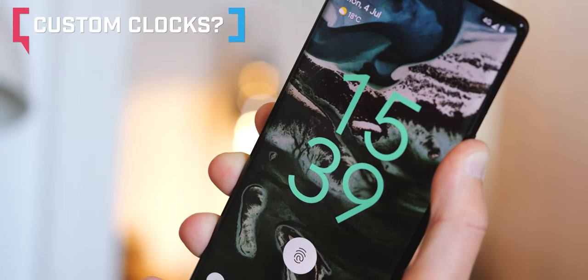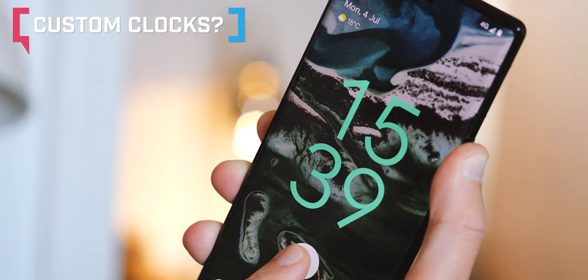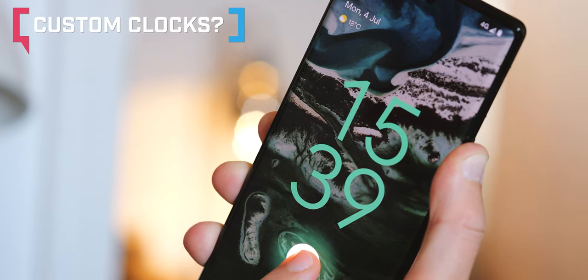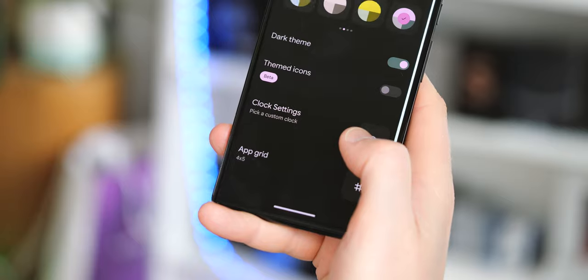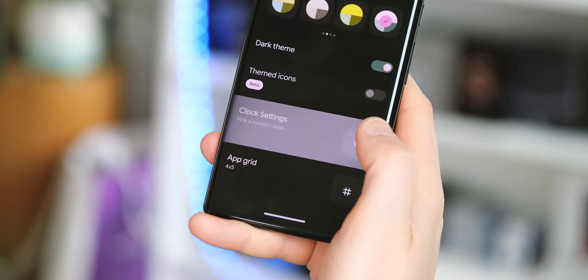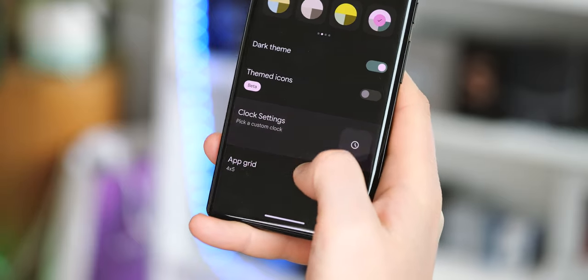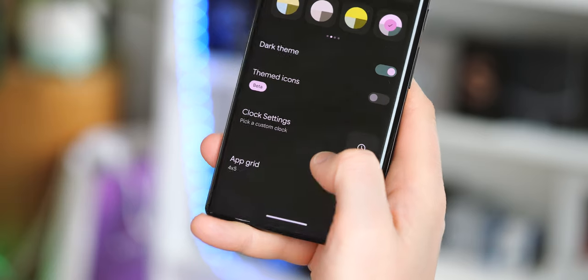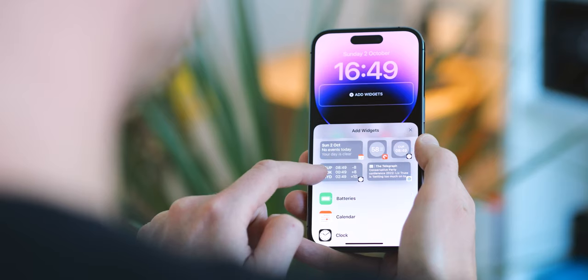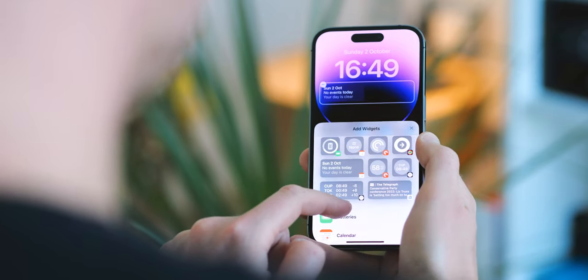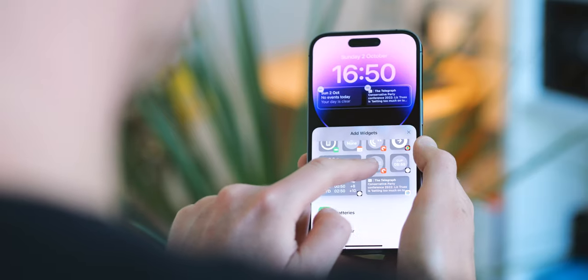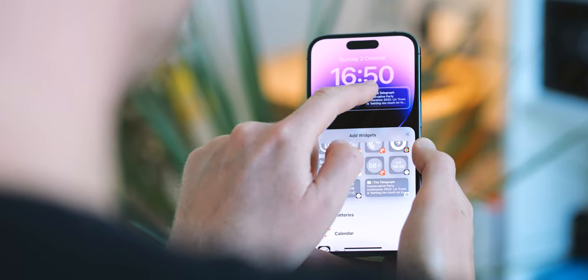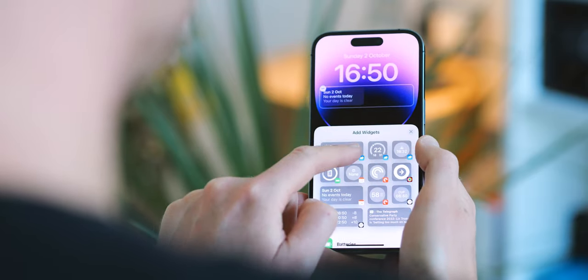There are some signs Google is about to allow more customizations of the Pixel's lock screen clock. Until now, we've just had the big two-line clock in the Google Sans font on the lock screen, but in Android 14 preview 2, there's a placeholder menu item for clock settings. Much like Samsung, Oppo, and of course the iPhone, this new setting might let you give your lock screen a more personal flair. Until the menu is actually opened up, though, we won't really know what kind of customization will be offered.